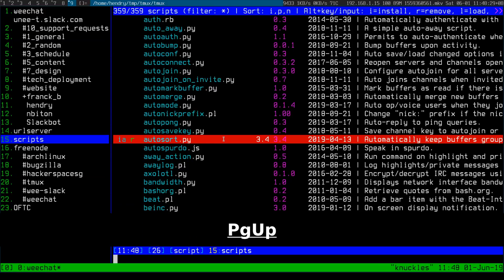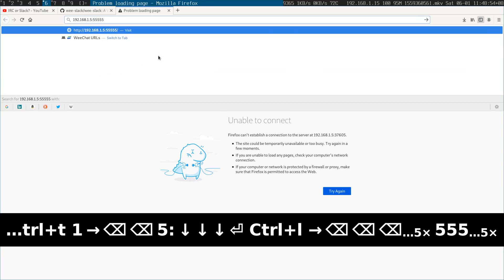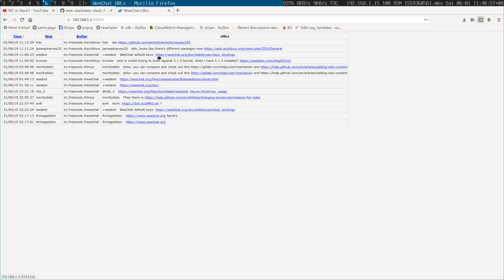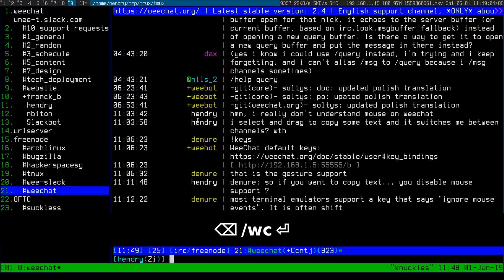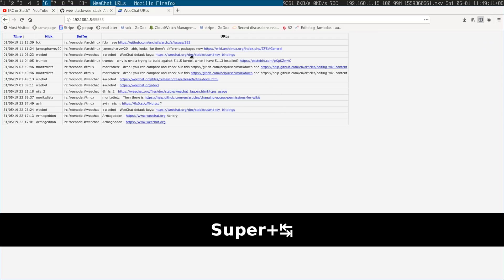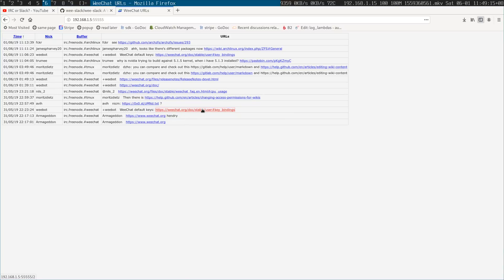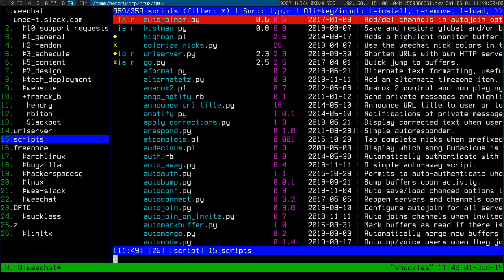URL server is quite fun — it parses out URLs and puts them on a web page so I can look at them. Instead of dragging URLs from the terminal and pasting them into a browser, I can just quickly go to this web page and open them. It's a nice URL history too. That's the URL server script.